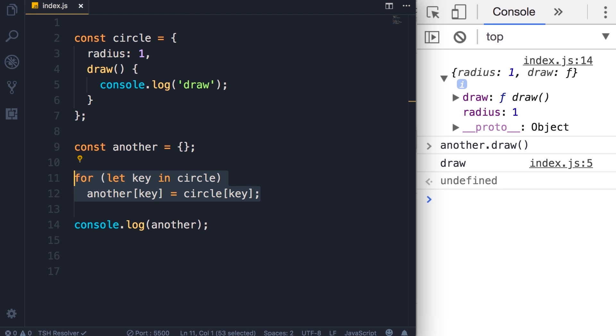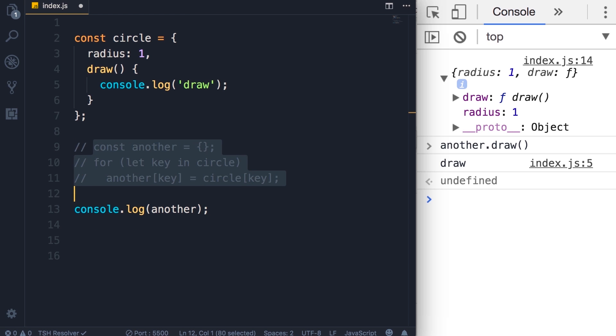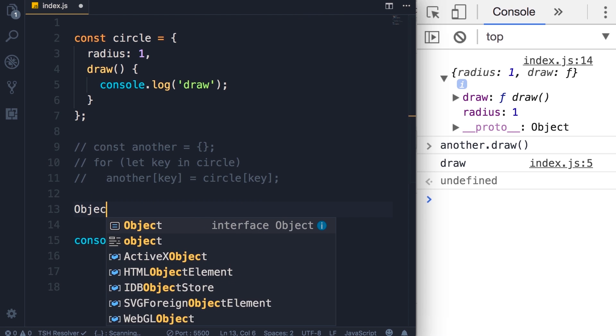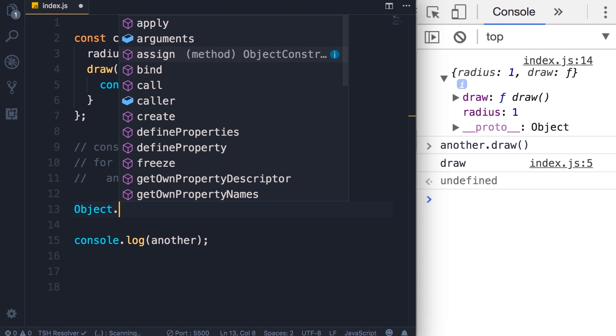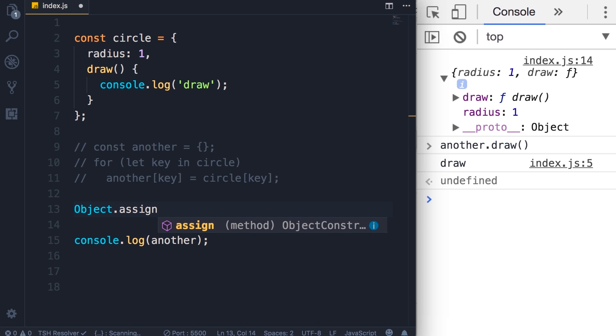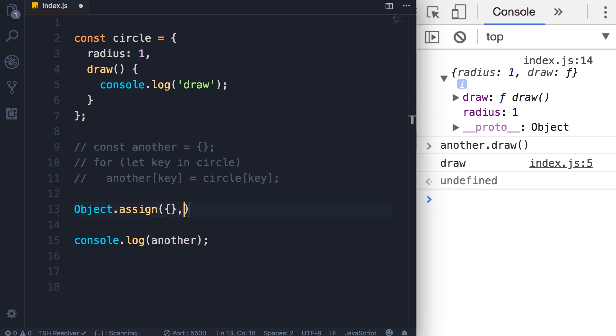One way is to use the Object.assign method. Let me show you. So I'm going to comment out these few lines. We have this object that you have seen before. This object has a method called assign. Now here as the first argument we can pass a target object which can be an empty object or an existing object. You will see the difference in a second, and then we can pass one or more source objects.